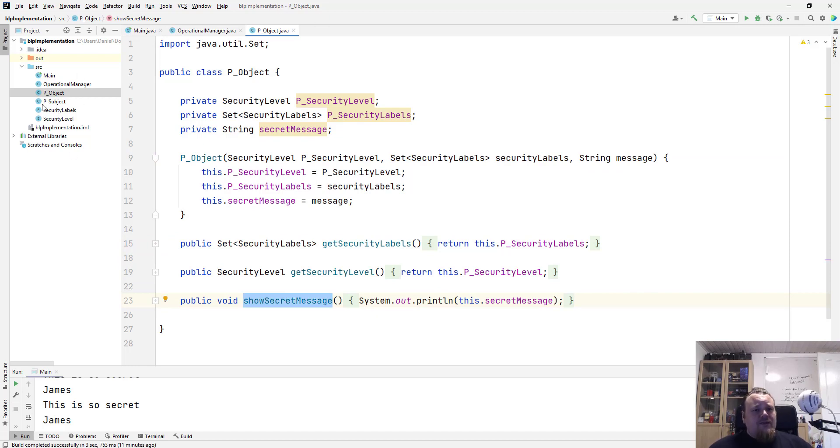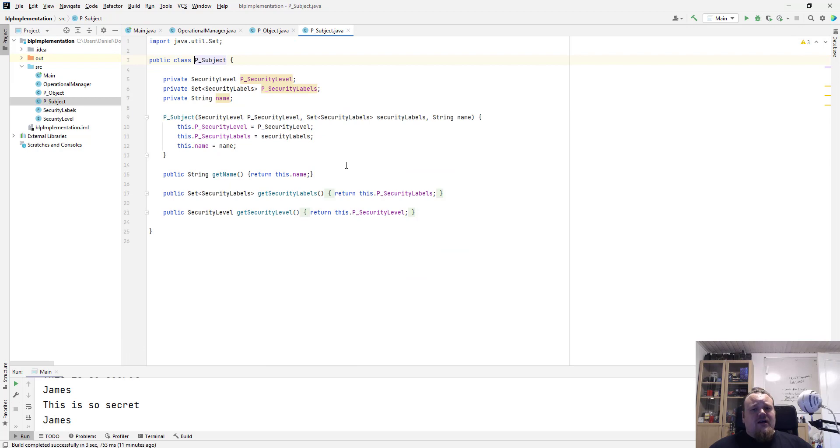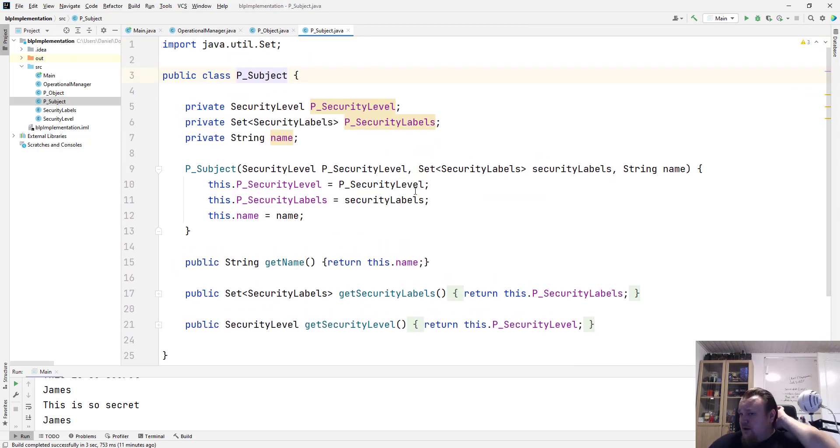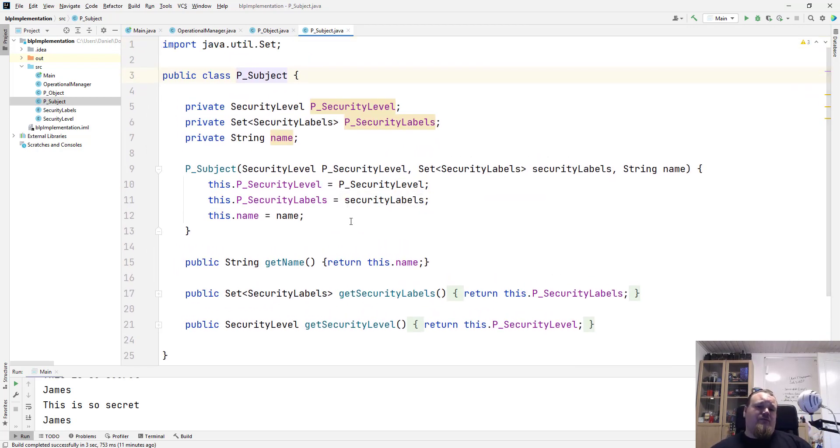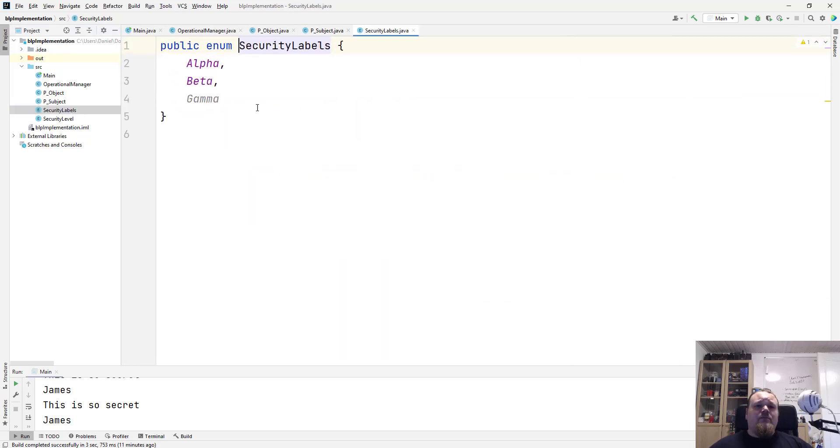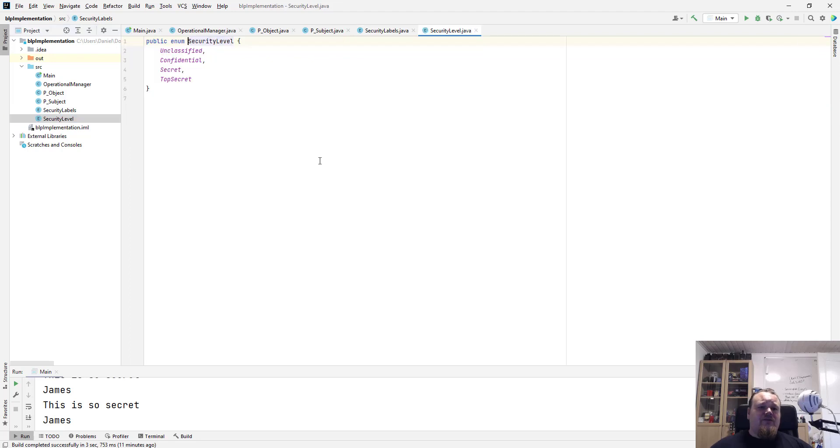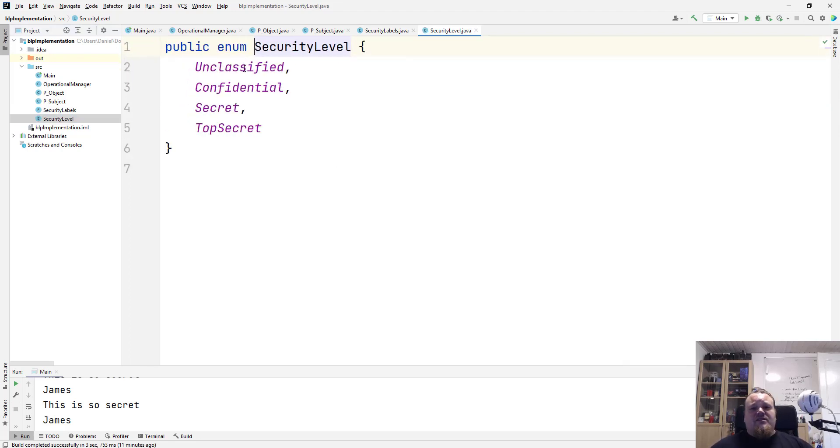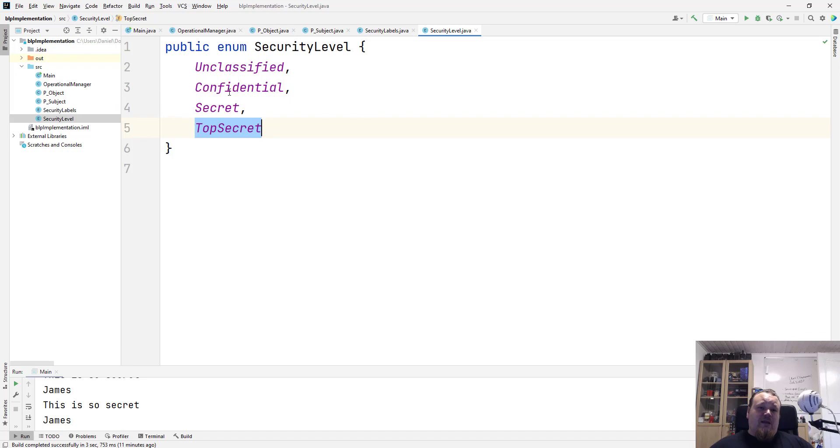The subject class is basically just the same, nothing different here. You should probably be able to see it right now. The security label is just an enum with alpha, beta, gamma, and the security level is basically just an enum again with some security levels.